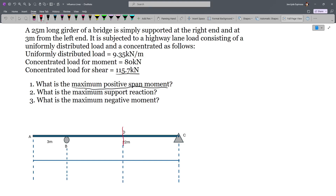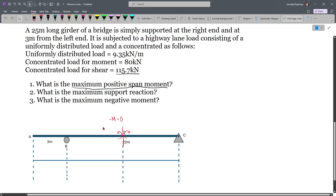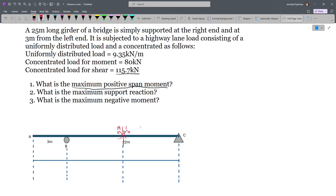Considering the left side, the internal forces are counterclockwise; considering the right side, they are clockwise. Due to our sign conventions, when considering the left side that will be minus M, and summing moments equal to zero and moving minus M to the right gives positive M. So M is the moment at that point.